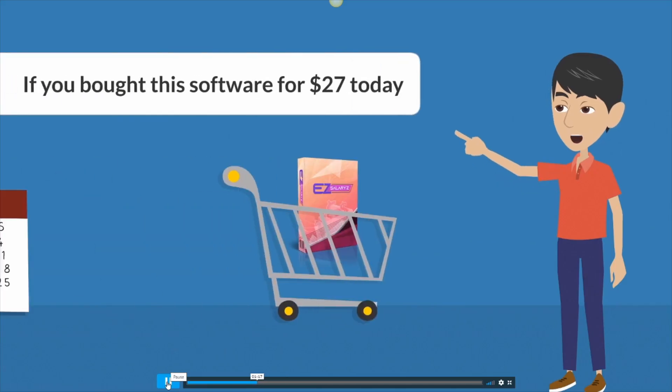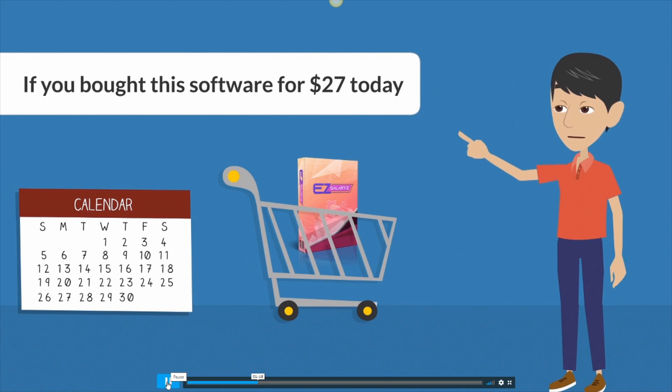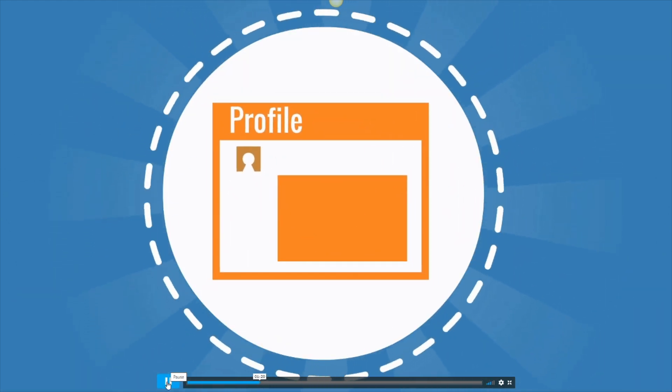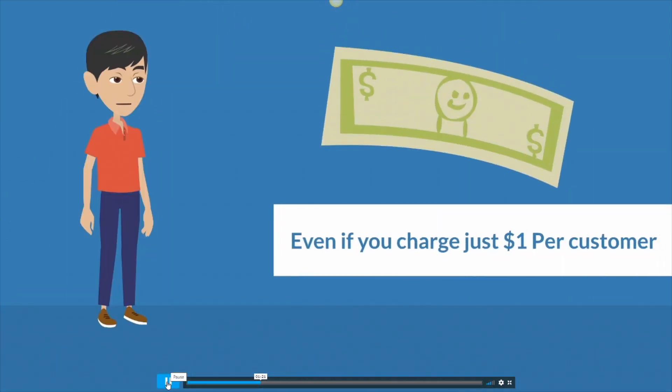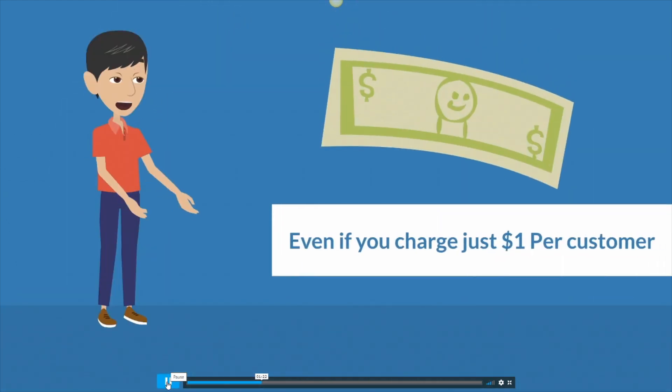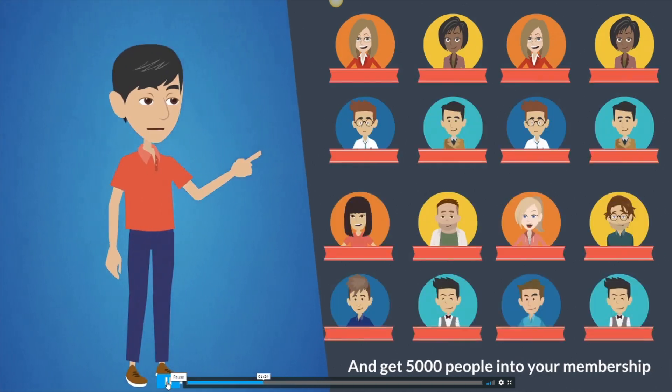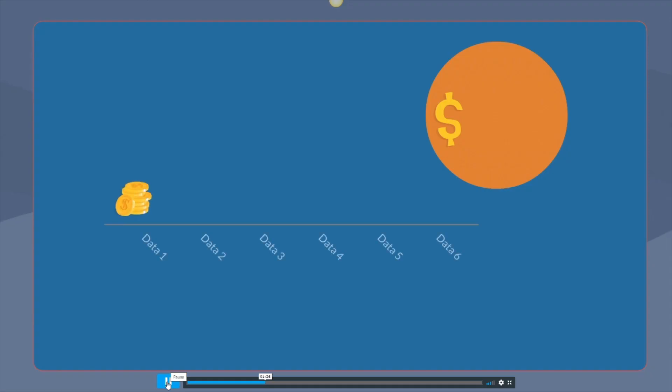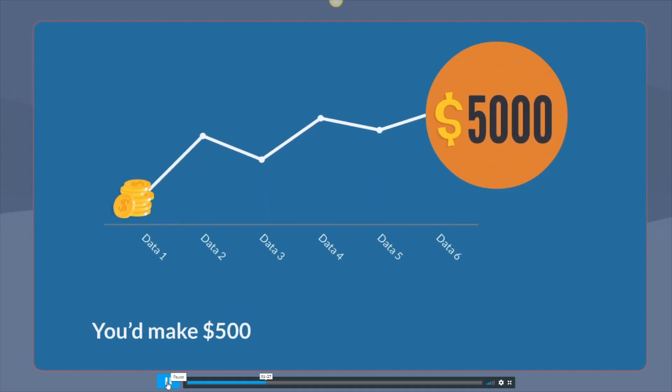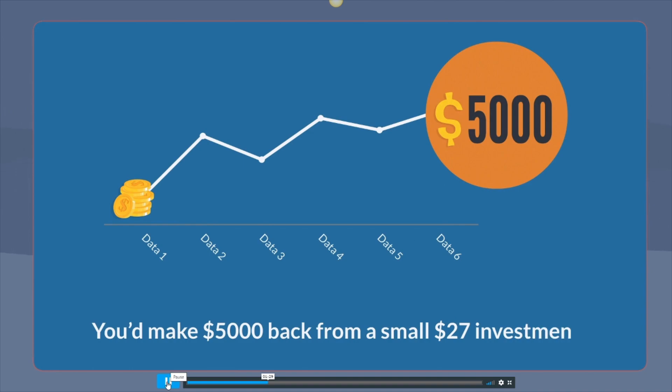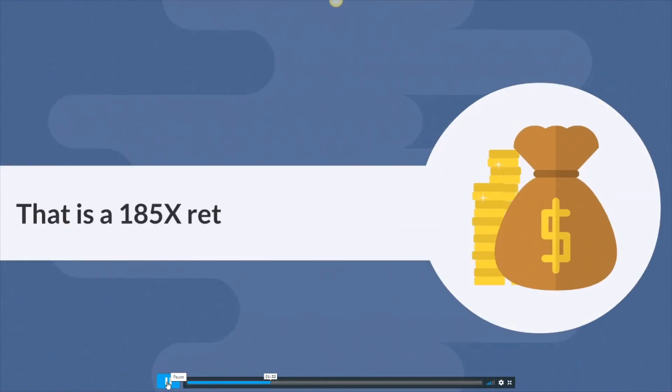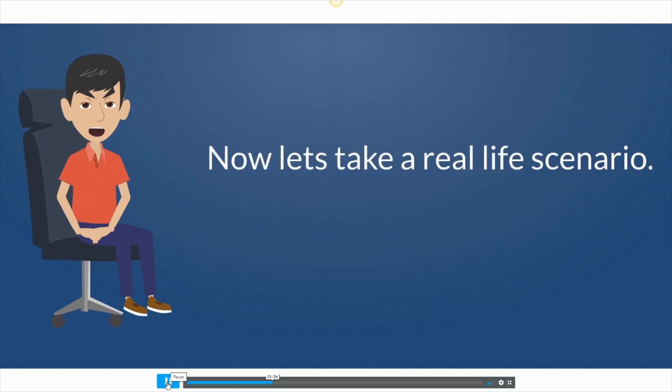Imagine this, if you bought this software for say $27 today and you created your first membership site, even if you charge just $1 per customer and get 5,000 people into your membership, you'd make $5,000 back from a small $27 investment. That is 185 times return on investment.